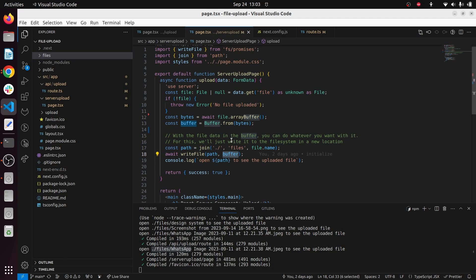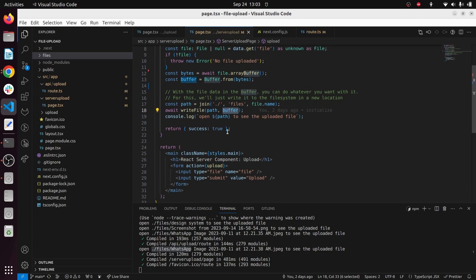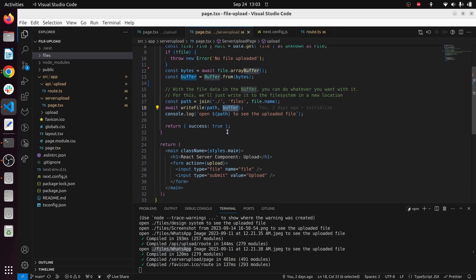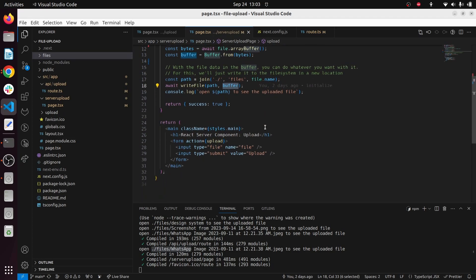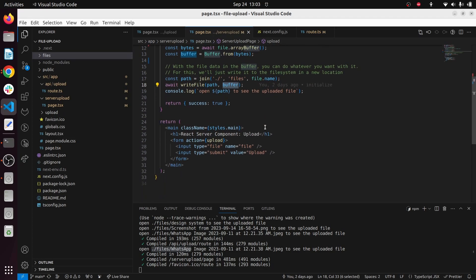And also I have used this console.log to clearly identify the uploaded is successful. And also I'm returning a success true from the server side.